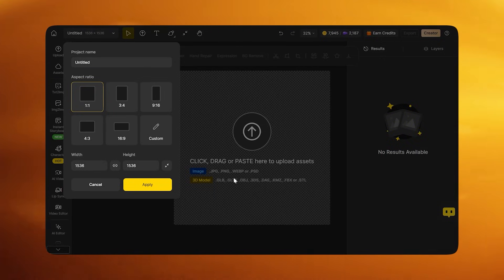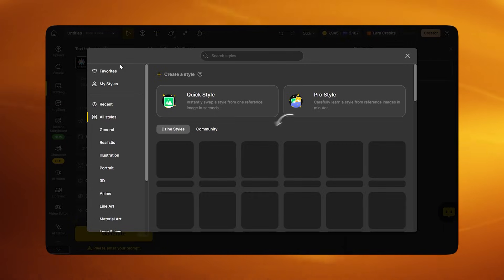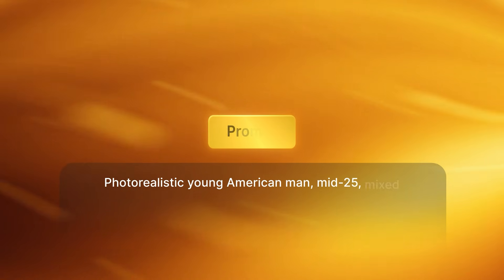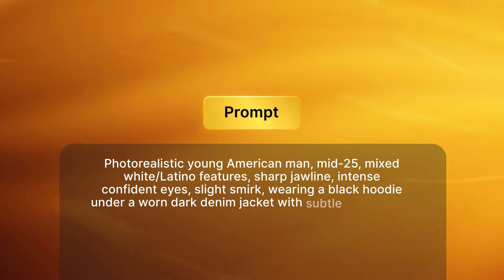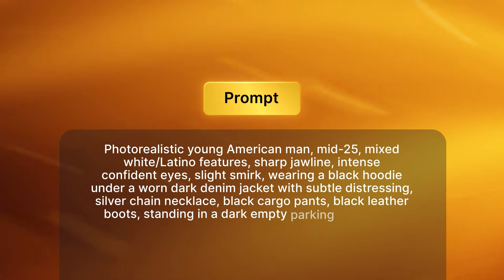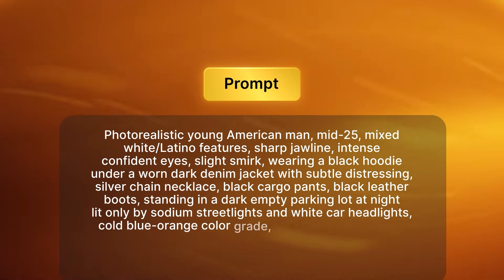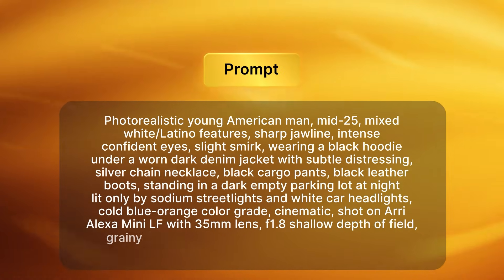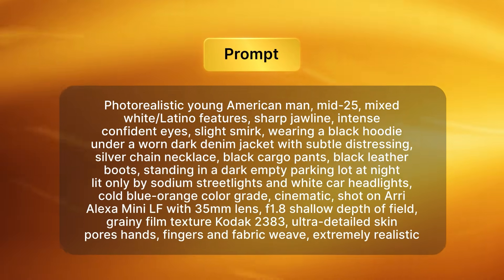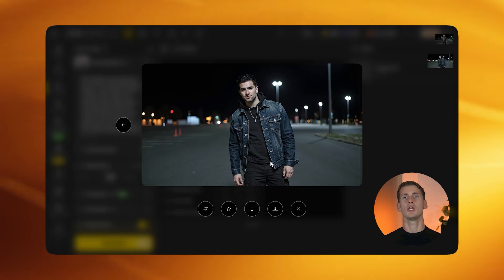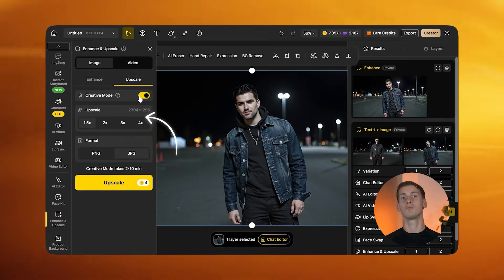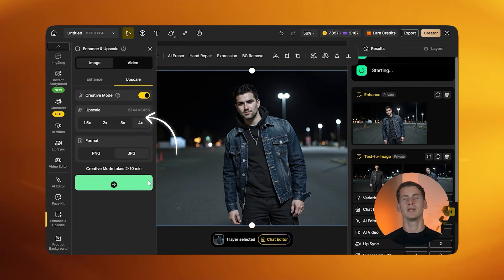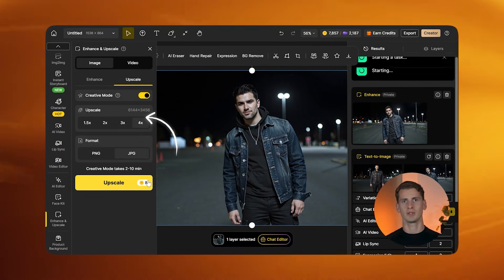Now I'm heading into Design AI to start creating my base images. I go to the text-to-image generation tab and select the model Design Realistic V3. This is the most important step for lip sync because if the character isn't photorealistic and consistent from the start, the sync will fall apart later. I'm creating a fully photorealistic character — a young American man with sharp features, confident eyes, wearing a black hoodie under a worn denim jacket, standing in a dark parking lot lit by street lights and car headlights. The lighting is cold blue-orange cinematic, shot on high-end cinema cameras with shallow depth of field and subtle film grain texture. Once the images are generated, I pick the one where the face is the sharpest and the lighting is the cleanest, then upscale it to 4x. Never skip upscaling before video generation — it gives the model more facial detail to work with and that's what keeps the lip sync stable.